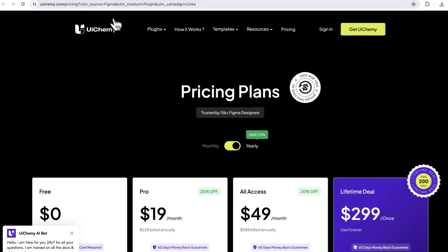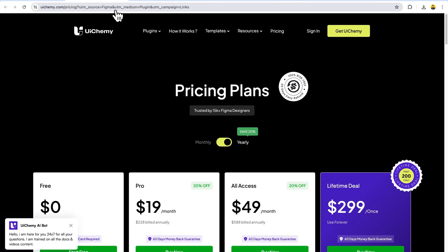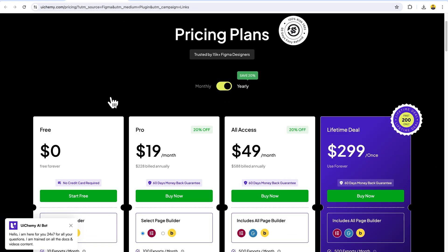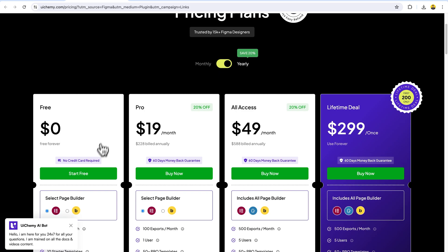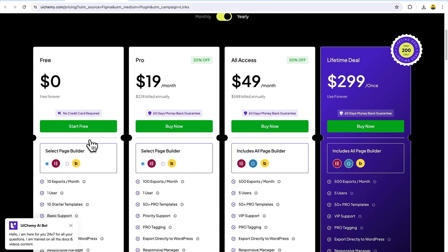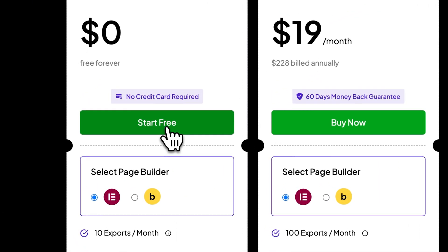You will be redirected to our pricing page where you will have options from free to pro. For this demo purpose, let's go with the free option where you can select if you want to go with Elementor, Bricks, and in the future, Gutenberg Editor. Now let's start with the free version.